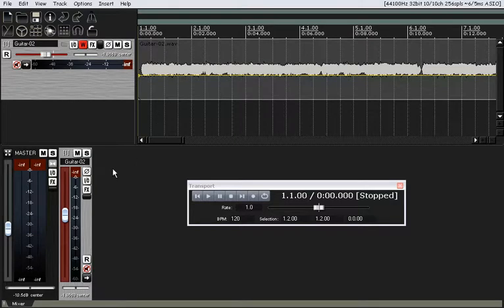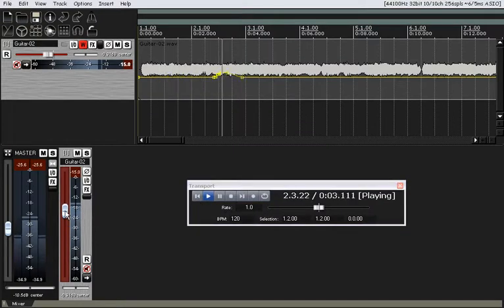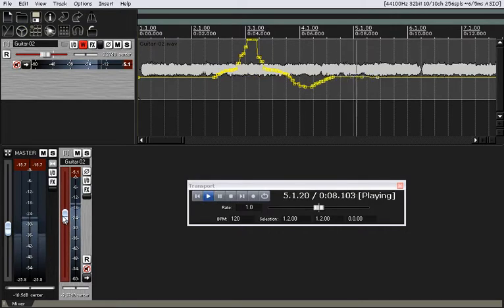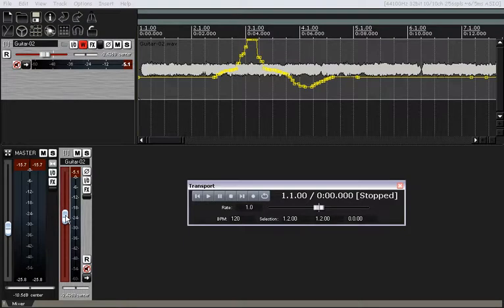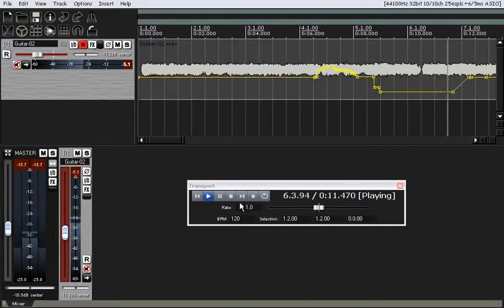This is just a basic guitar track. Let's say we've got the level set right here. As we go through our mix, there's certain points where we want the guitar to be a little bit louder, and then we want it to go back to its original volume. So keeping in mind that the volume's at 2.5, let's see how write mode works. I'm going to hit play, move the fader up, then move it back down, and put it back right around 2.5. You can see it's kind of bulldozing through — wherever this fader's at is what it's going to write to the track.